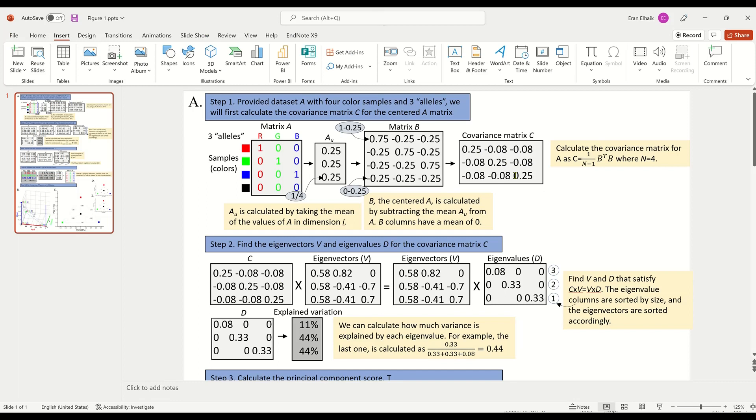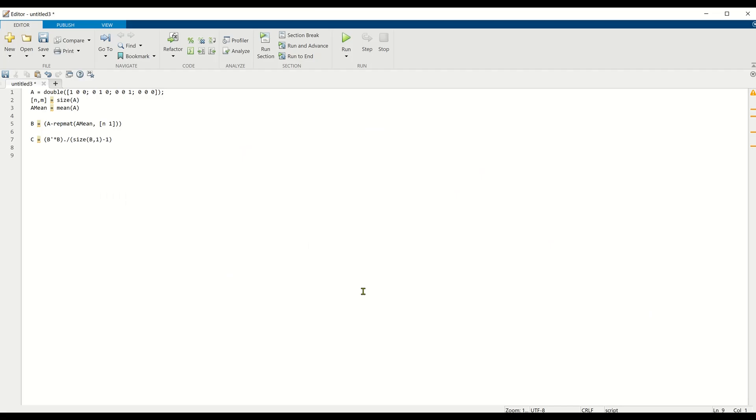The next step in calculating PCA is to find the eigenvectors V and eigenvalues D for the covariance matrix C. So that's C times the eigenvectors equals eigenvectors times eigenvalues. This is the black box part of PCA, not everything that we did so far. What we did so far is pretty intuitive and you can do it by hand. This is the black box because to find V and D, you need to use a computer.